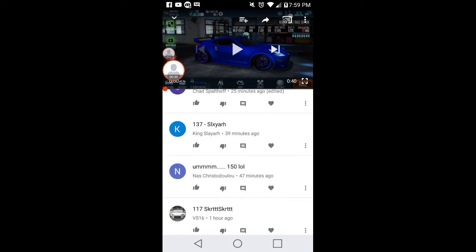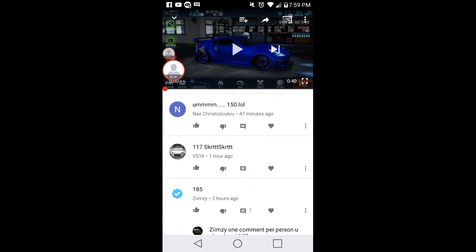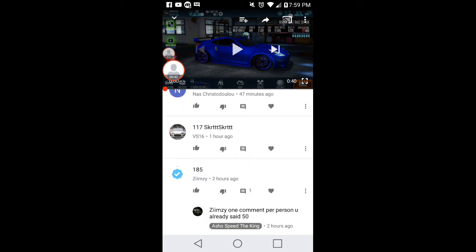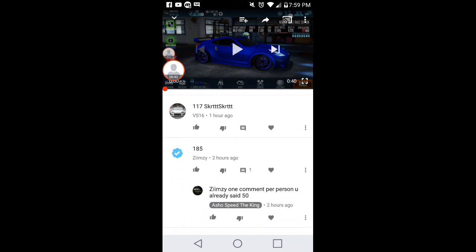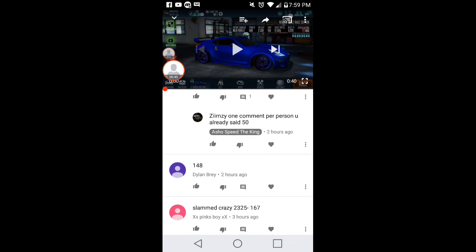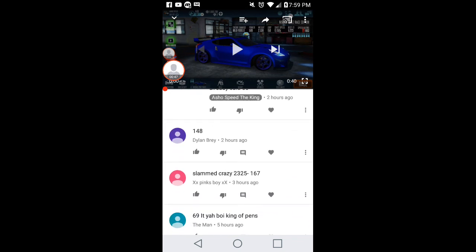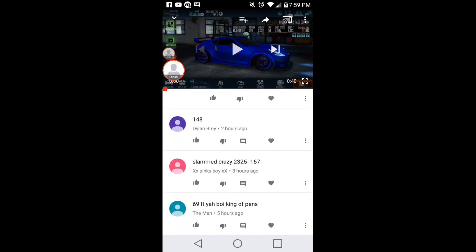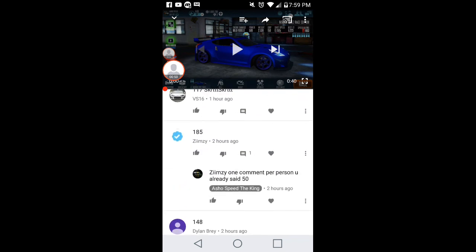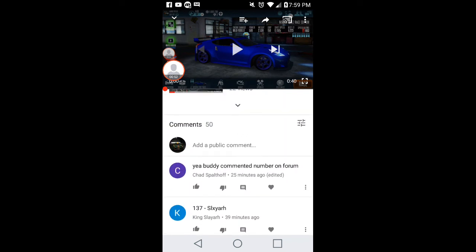150 for Nas, 117, 148. Dylan Brady is the closest I believe.